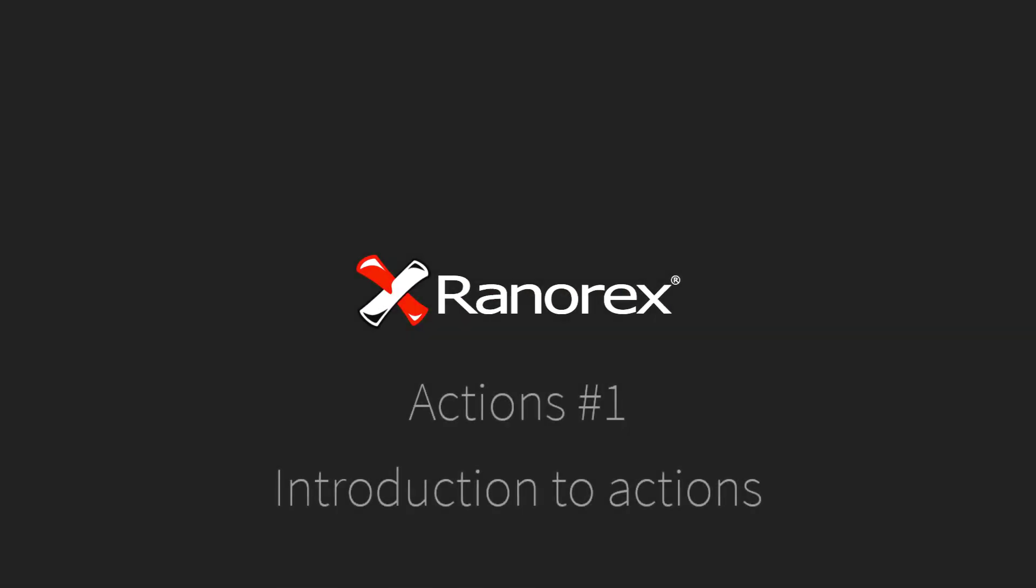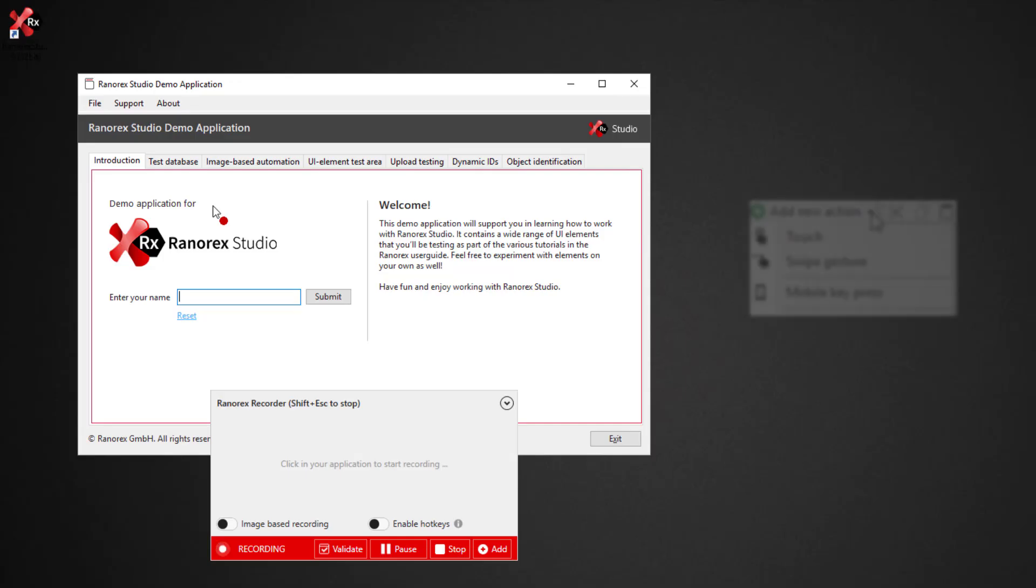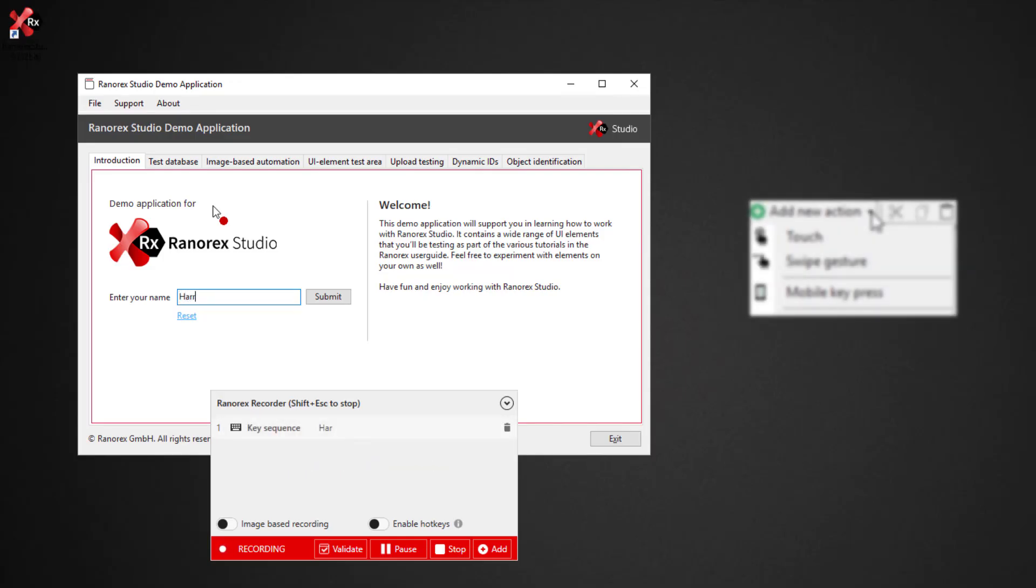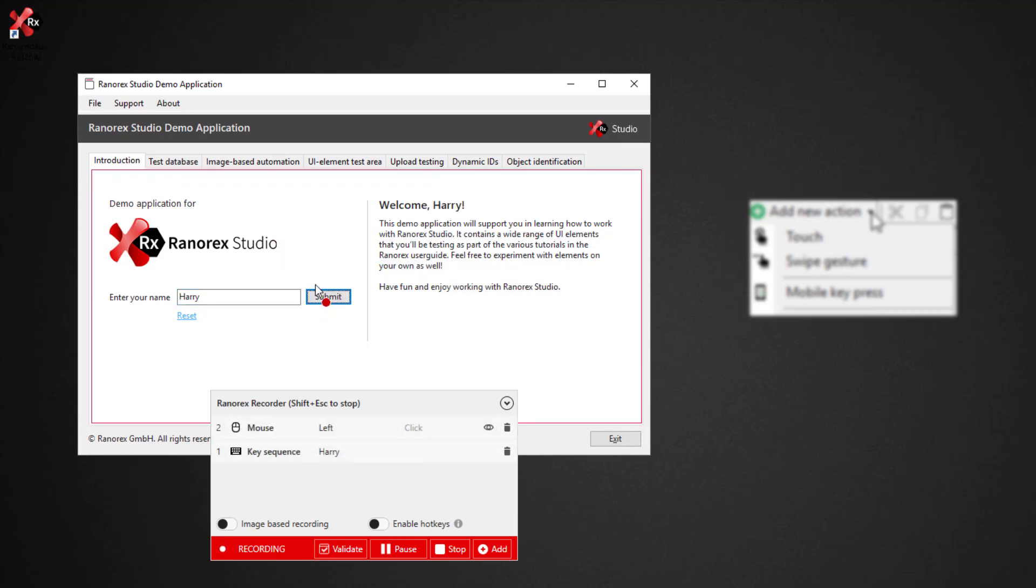Welcome to video number one in the Ranorex Studio actions video series, introduction to actions. Basic actions represent direct user input with or on a device such as key sequence,